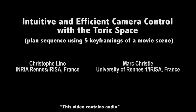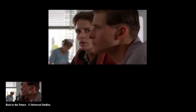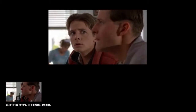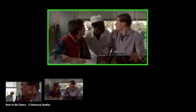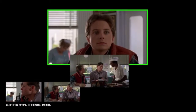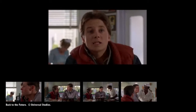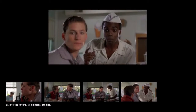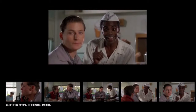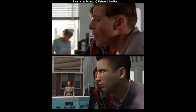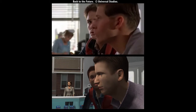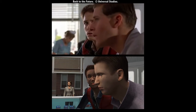Here is an example of reproducing a 45-second sequence extracted from Zemeckis' movie Back to the Future. From the original shots of the movie, we reproduced five key framings with our viewpoint manipulation tool. We then computed a planned sequence by using our viewpoint interpolation algorithm. Here is the result displayed as a side-by-side view of the movie sequence.